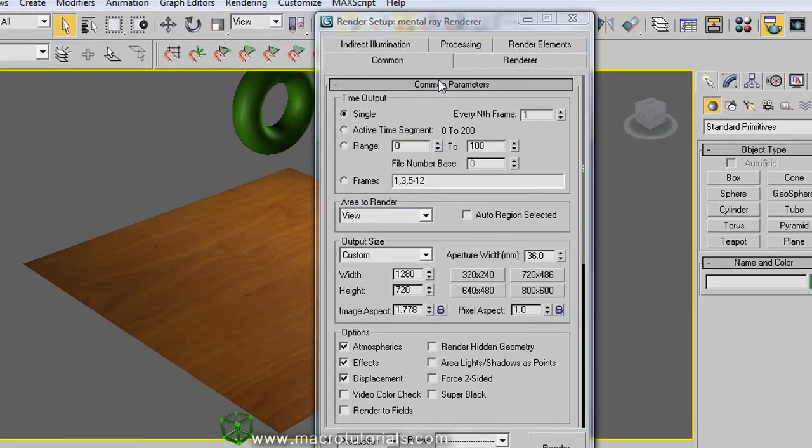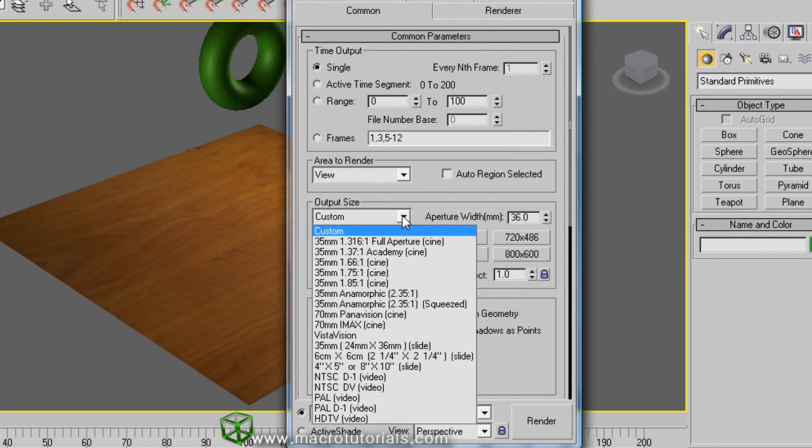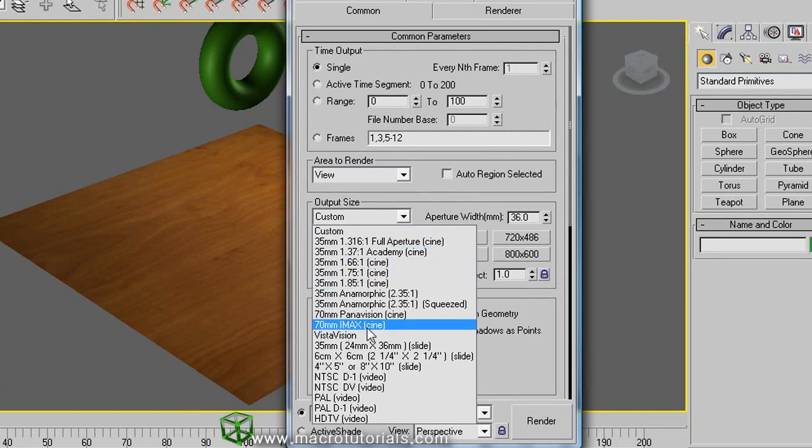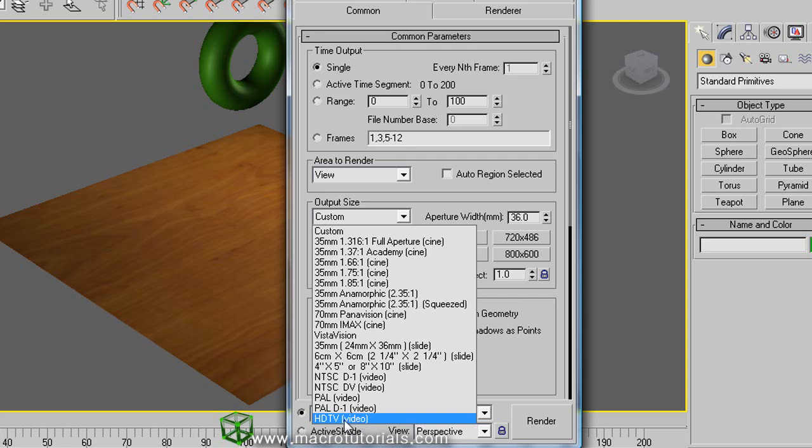Also you can select a preset format clicking here. In this list you find cinema formats, IMAX formats, NTSC and PAL also refers to definition, and high definition television formats.